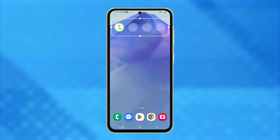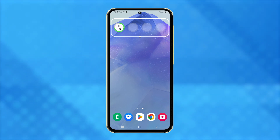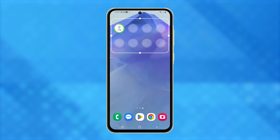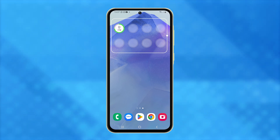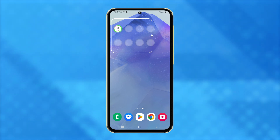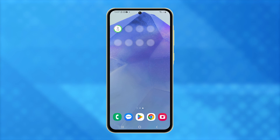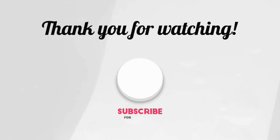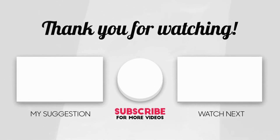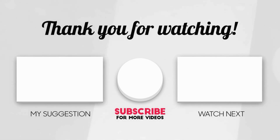This is how you can ensure your Galaxy A55 keeps you informed on battery life at a glance. And that's it. I hope this video can help you. Please share the love by liking the video and subscribing to my channel. Thanks for tuning in. I'll see you in the next video.